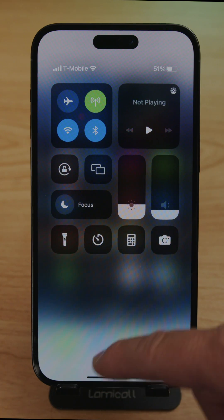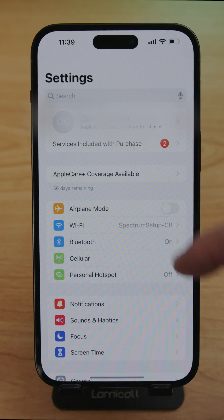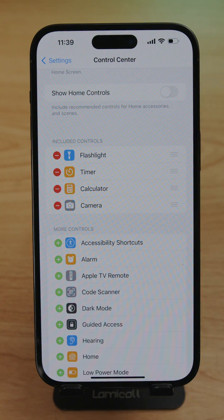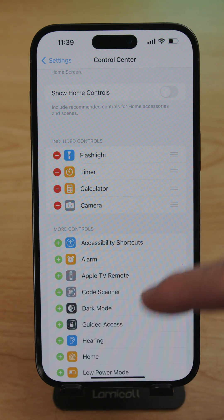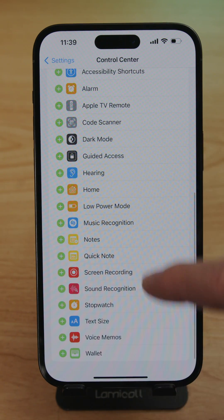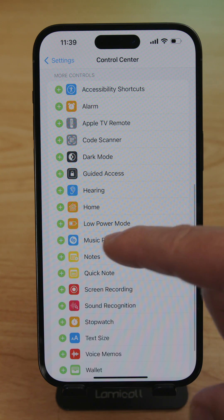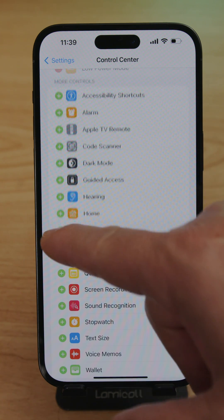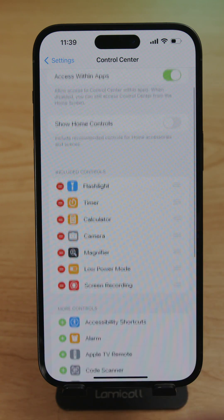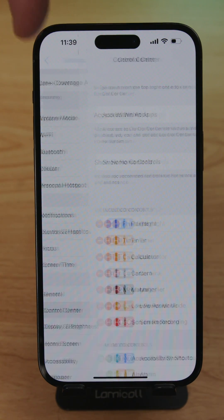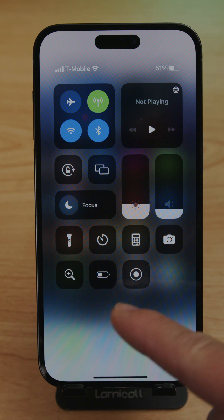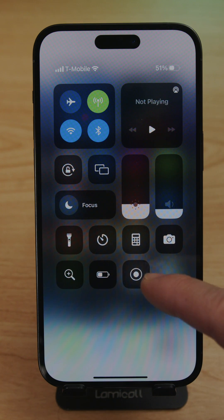To add more controls, close the Control Center and go to Settings, then Control Center. You'll see the included controls already there. To add more, tap the plus icon — for example, add Magnifier, Low Power Mode, and Screen Recording. Go back to the main page, swipe down, and you'll now see those three new controls already there: Magnifier, Low Power Mode, and Screen Recorder.